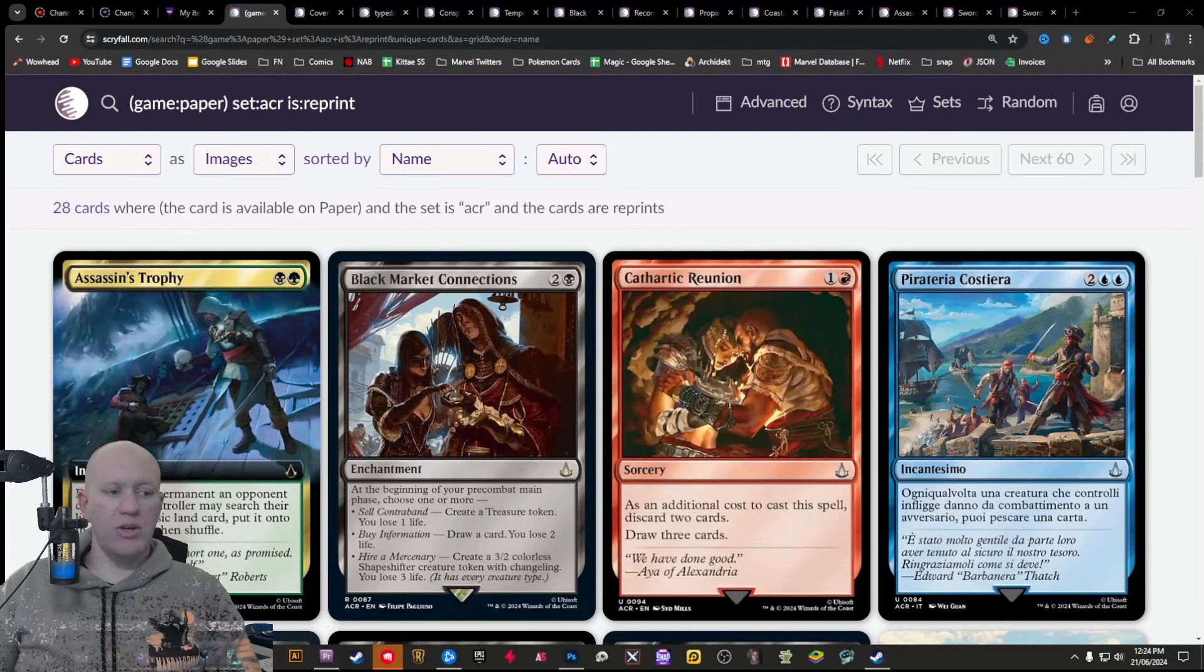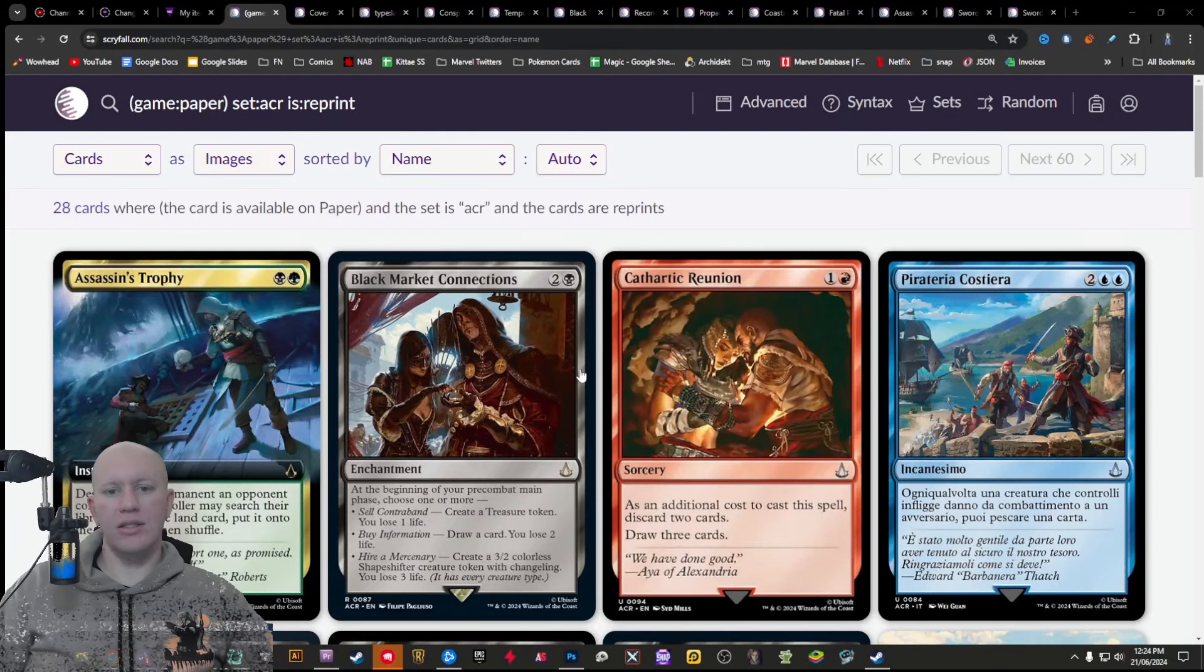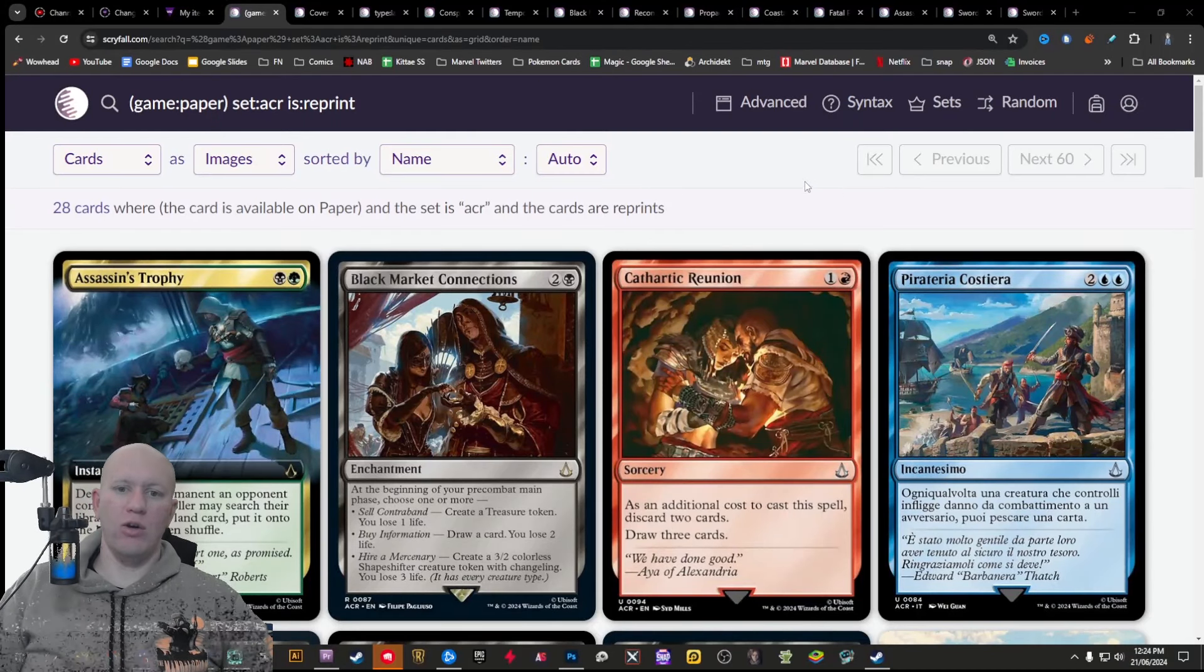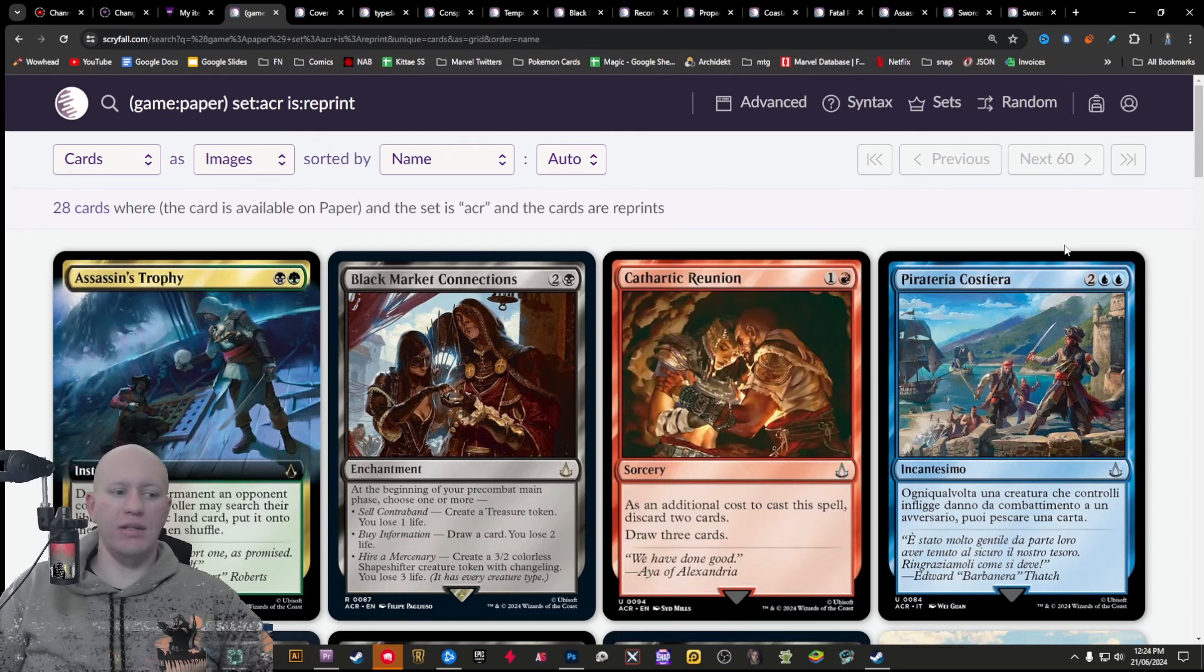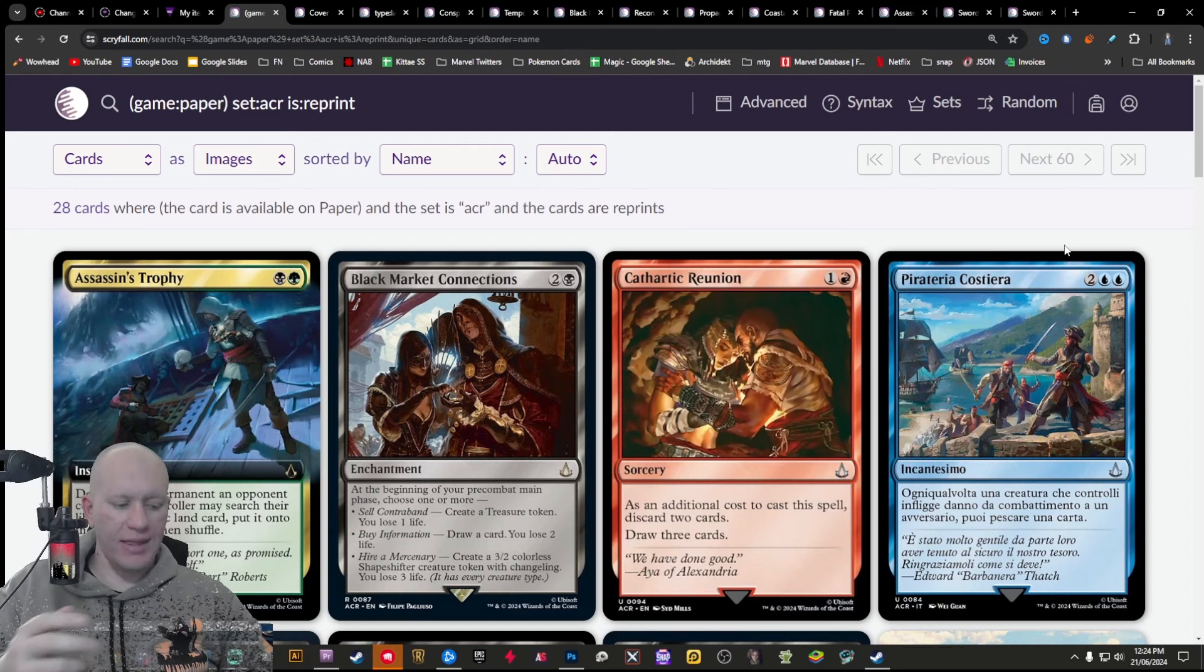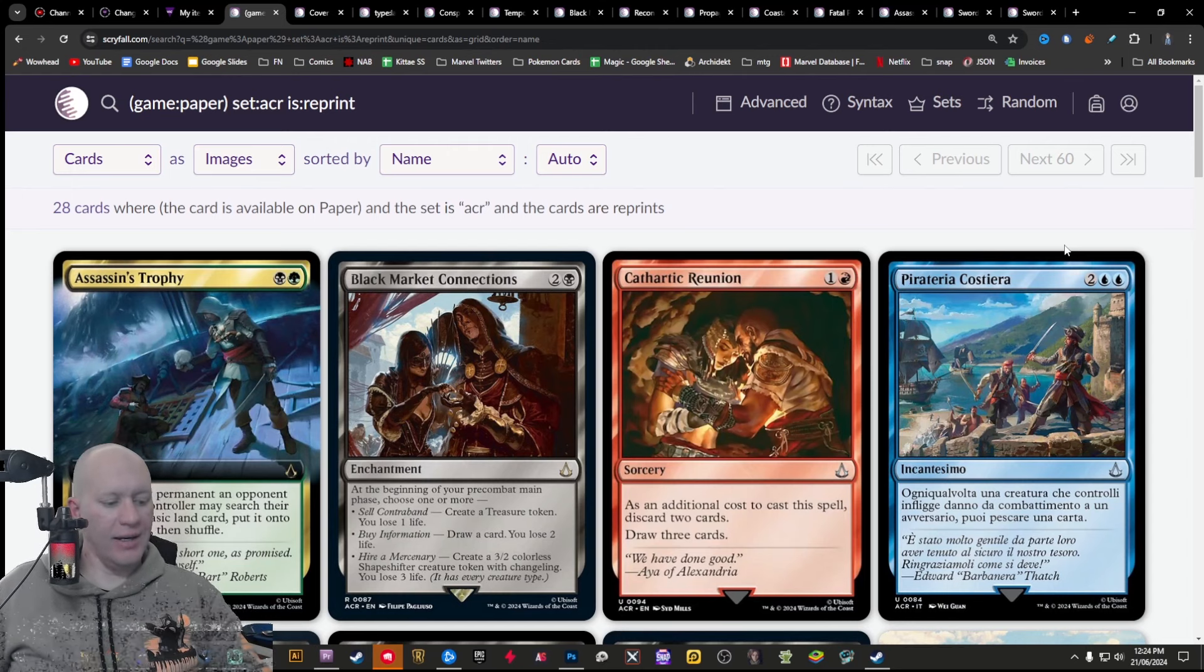Hey guys, this is Tony, and today we're going to be talking about Assassin's Creed and reprints.